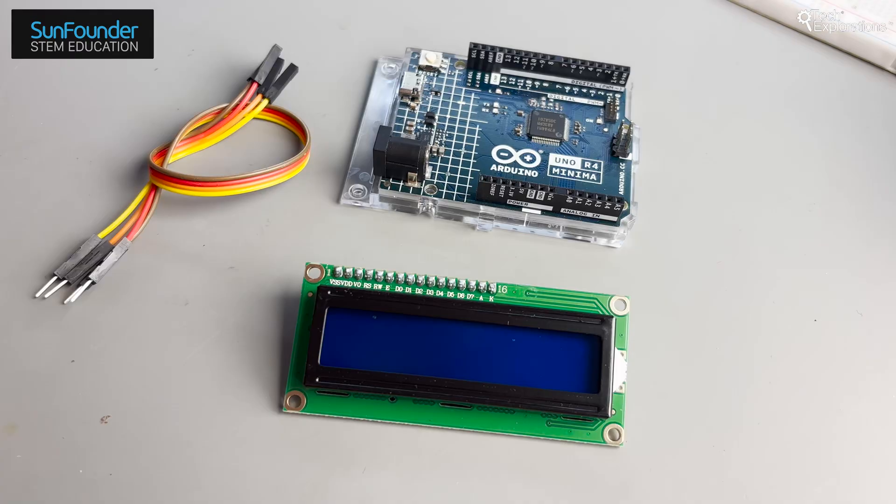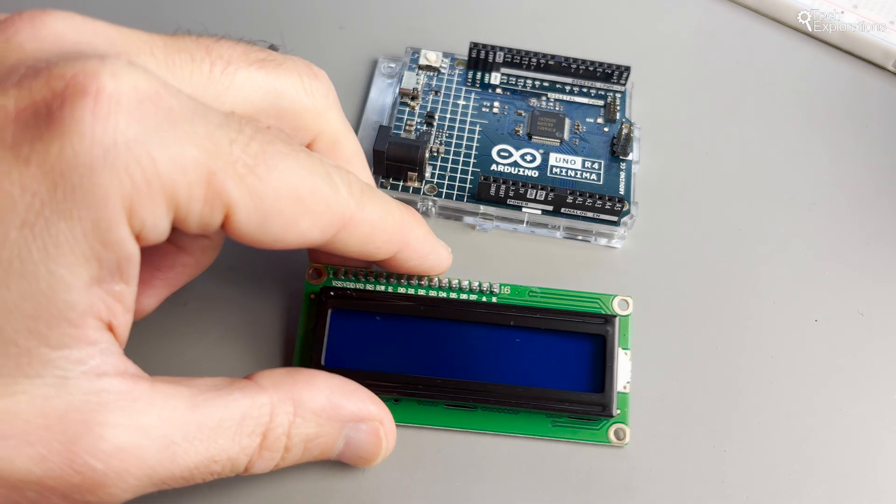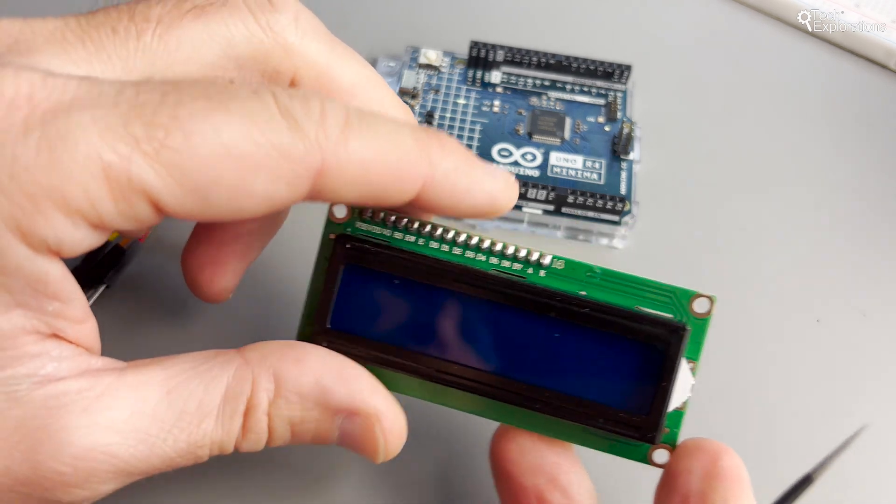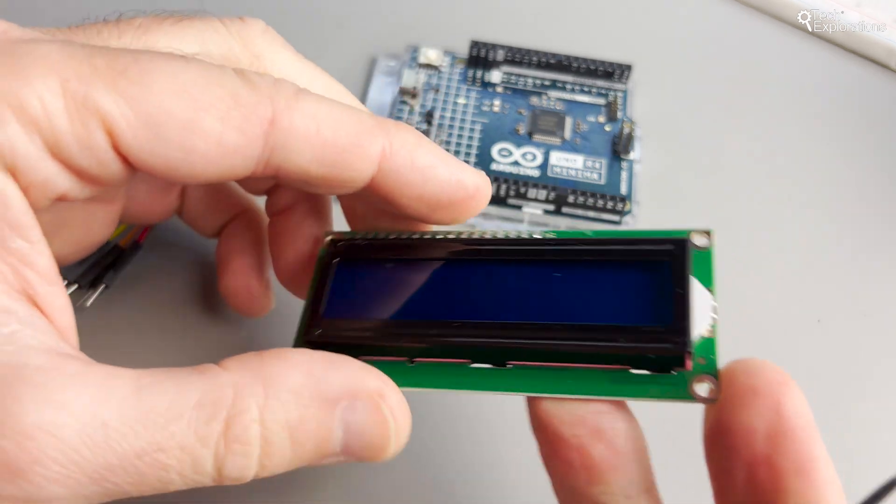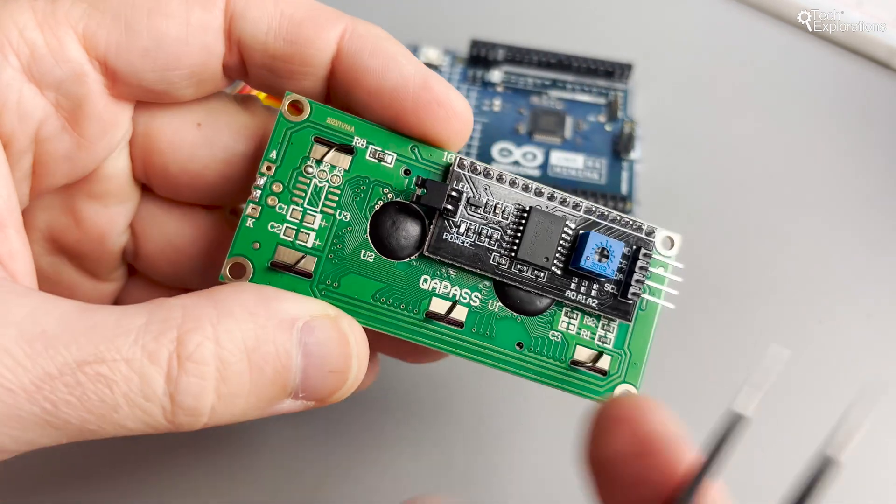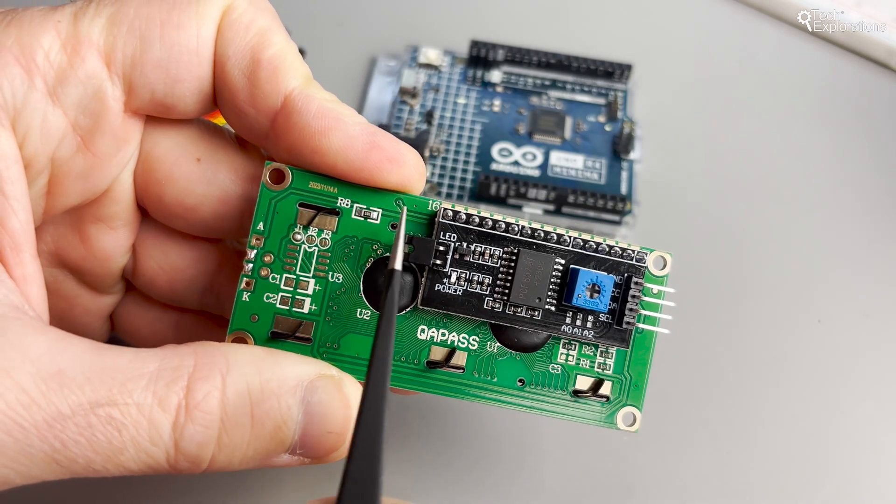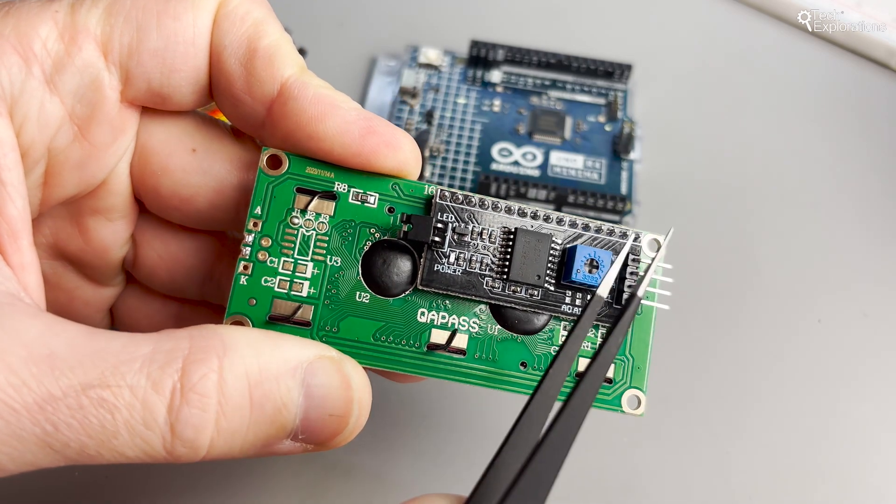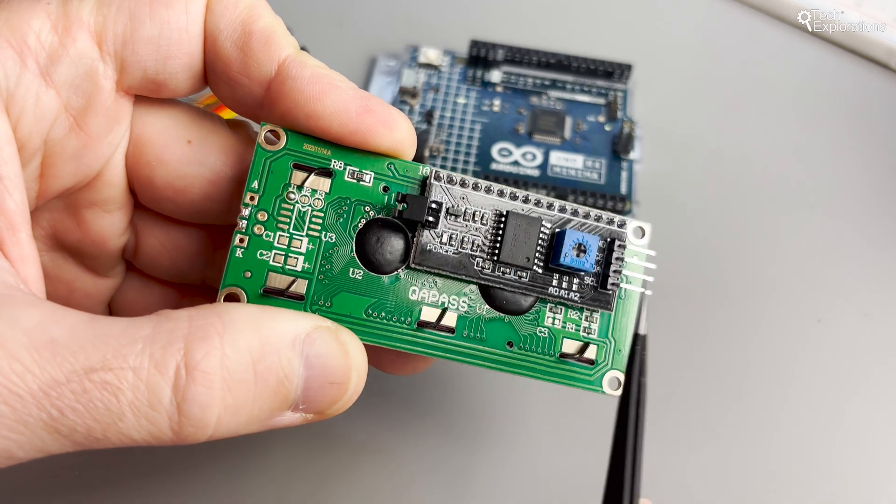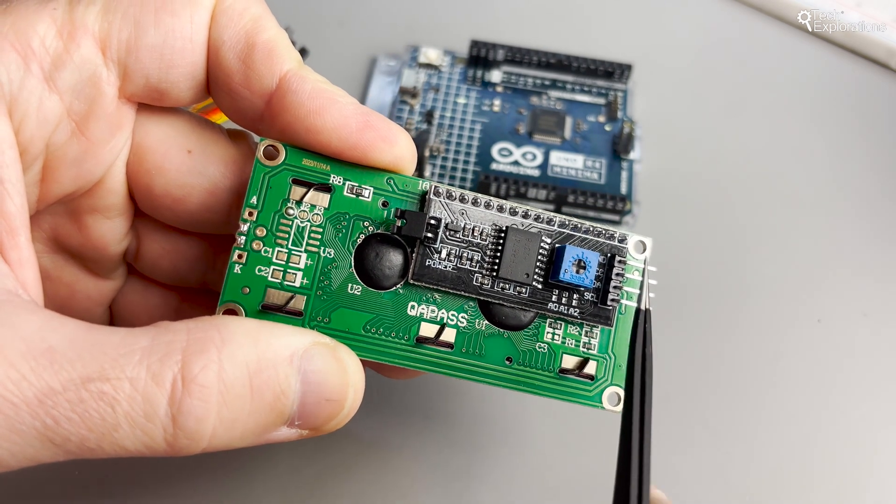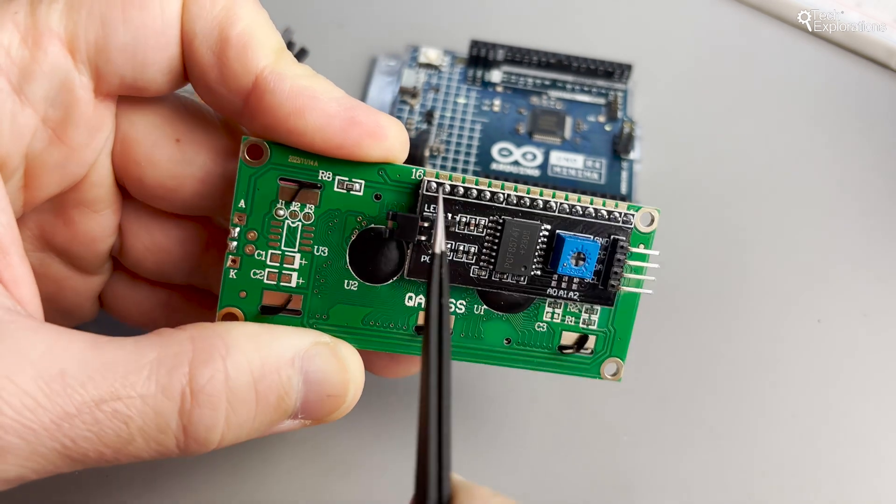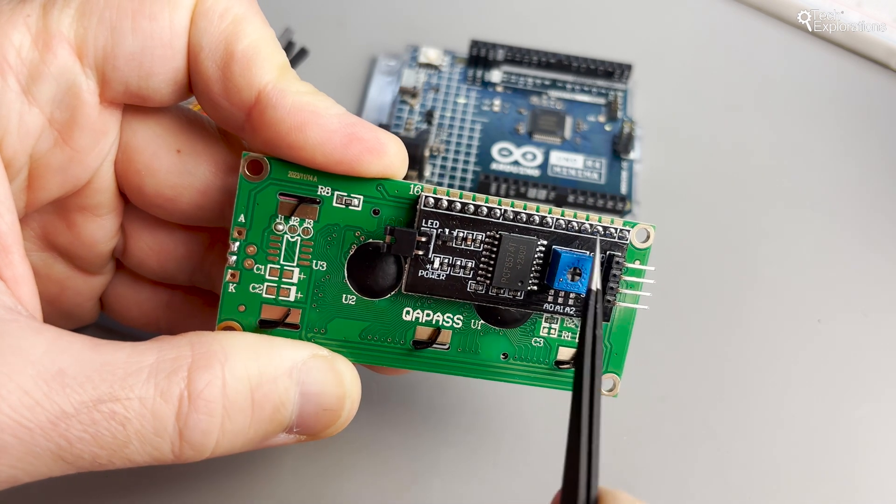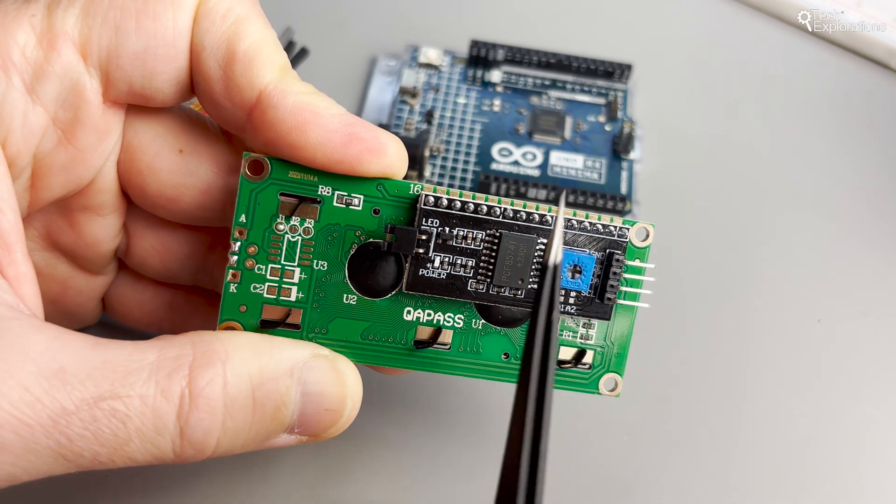Let's start. Before we dive into the wiring and coding, let's understand what an I2C backpack is. An I2C backpack is a small circuit board that sits behind your LCD that allows you to control the display using the I2C communication protocol. This reduces the number of pins needed from your Arduino to just two, plus power and ground, making it ideal for projects where pin availability is limited.